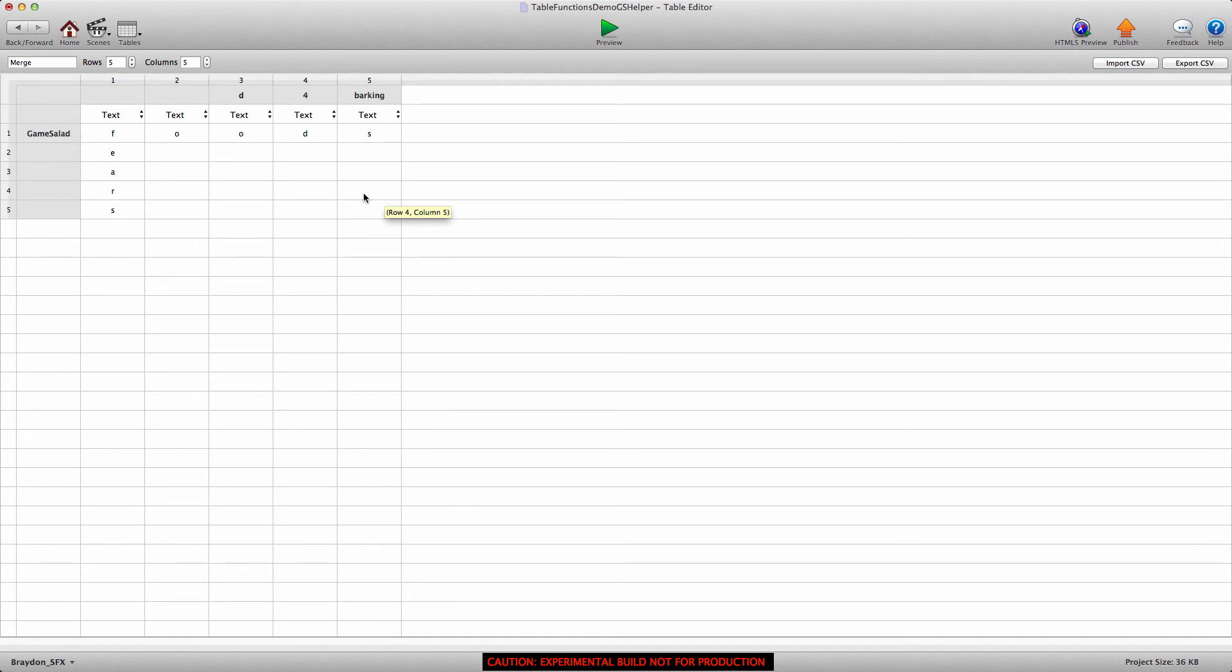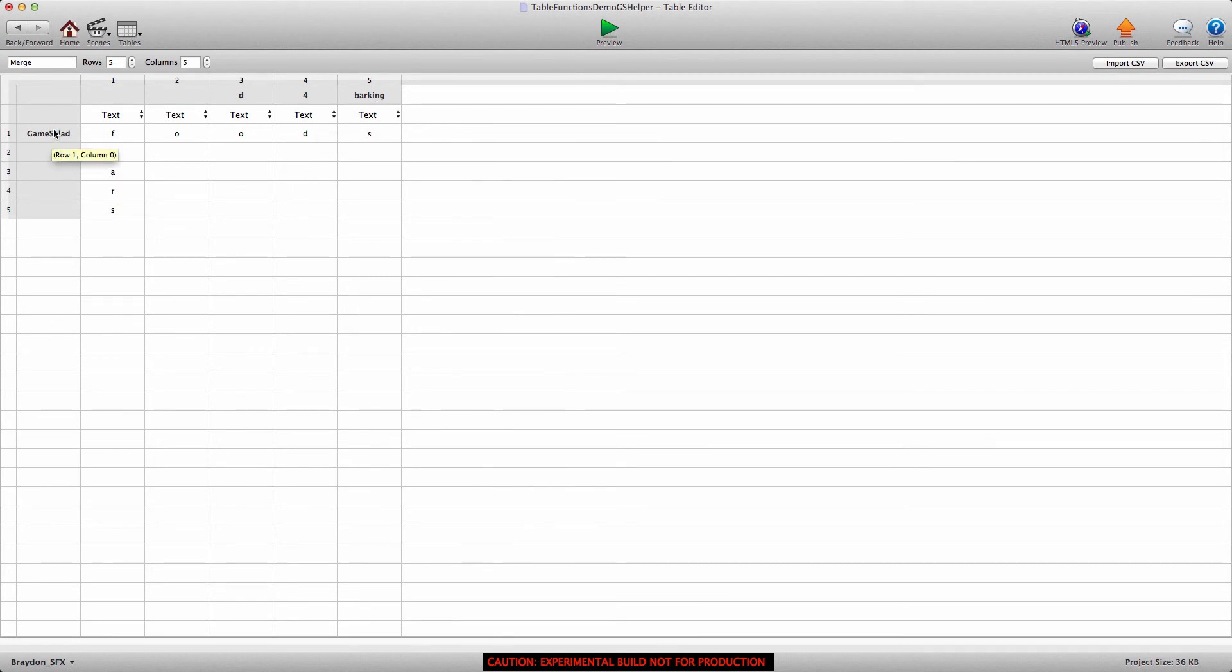And what this function allows us to do is find a specific column or row that has a specific label. So if we wanted to find which column had the label barking, we could use this function to find that. We could also find the row. So if we wanted to find the row that had the label game salad, we could do that.